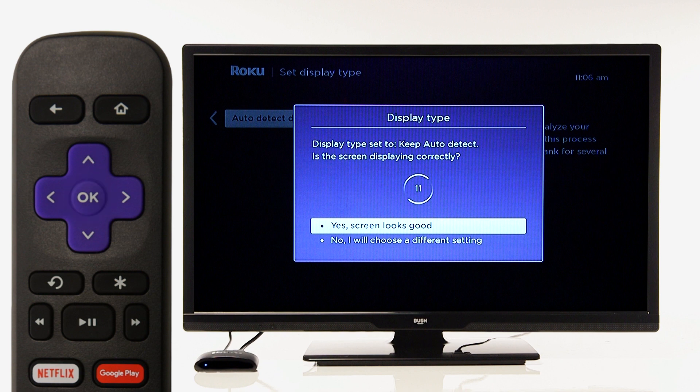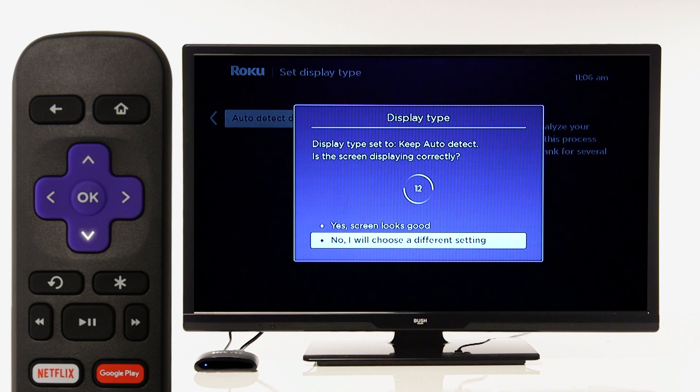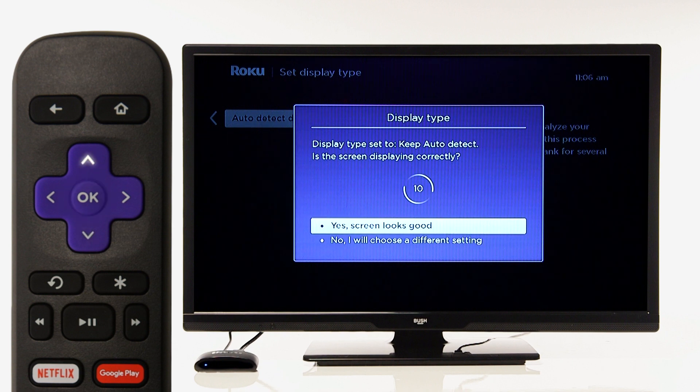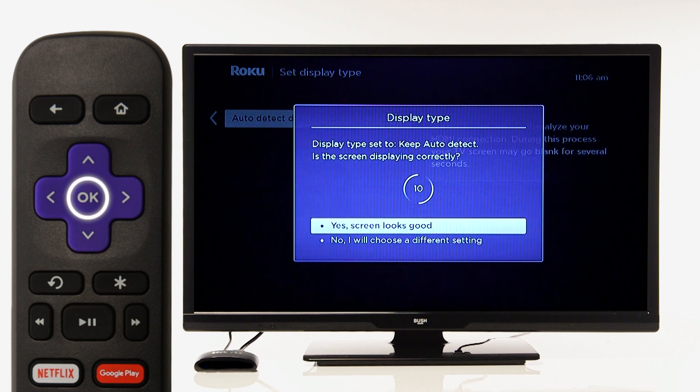If you would like to adjust the display, select No and follow the on-screen instructions.